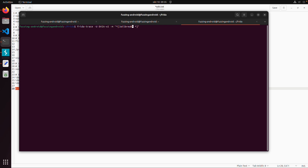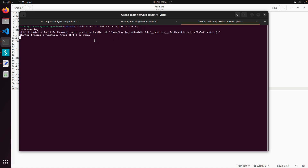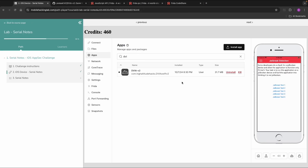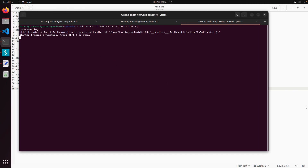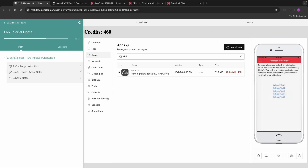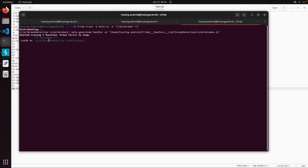We can also use frida-trace -U -m with the Objective-C class syntax, specifying a class starting with JailBreak and a wildcard method name. This finds one method: JailBreakDetection with a method isJailBroken. The plus sign indicates it returns a boolean; a minus sign would indicate an unknown or string return type. When we trigger the tests in the app, we see the second test hits the JailBreakDetection isJailBroken method.